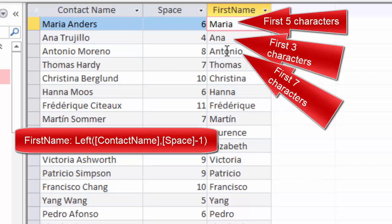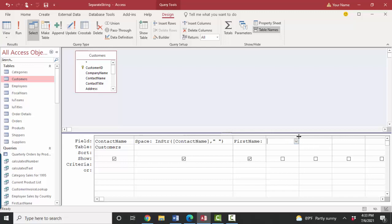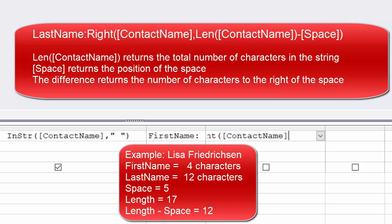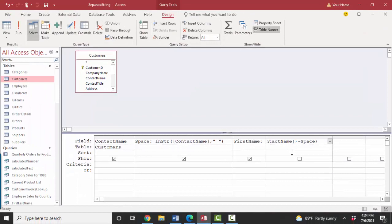Let's go ahead and try it on the right hand side. The last name would be the right most characters, again from the contact name field. I want everything to the right of that space. The number of characters to the right of the space are the total number of characters, which could be defined as the length of the contact name minus the number of characters up to the space. So let's see how that works. And I've got the last names now.